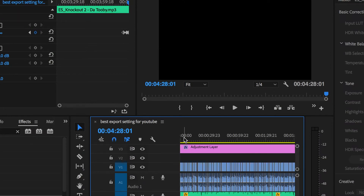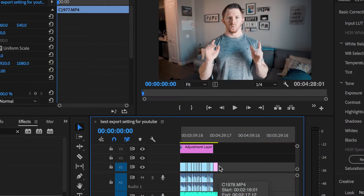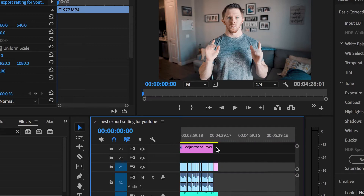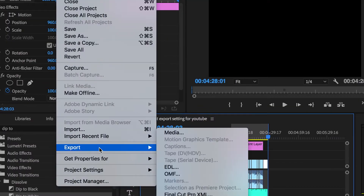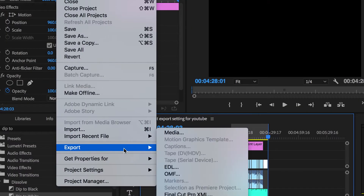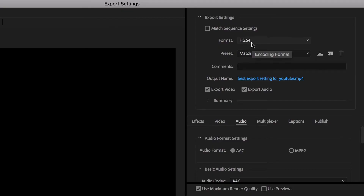Whenever you have a video that's ready to be exported, you want to hit I and O to set the in and out points for the beginning and end of the video. That's going to tell Premiere Pro that this is exactly what you want to export. So once you've done that, go to File, Export, Media. It's going to pop up the screen that shows the export settings.